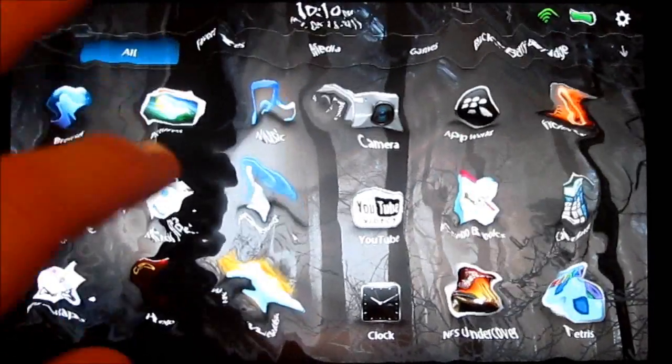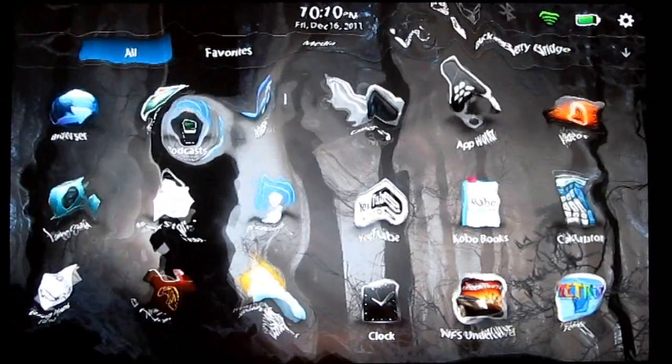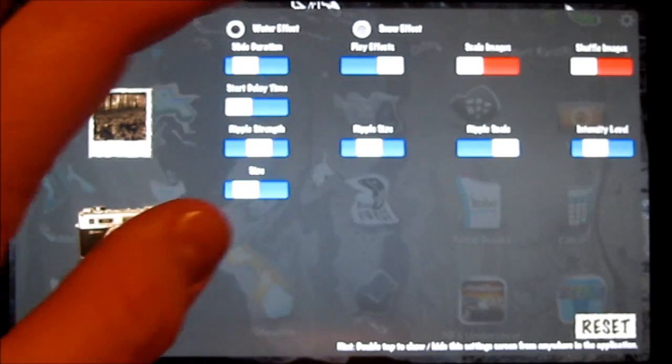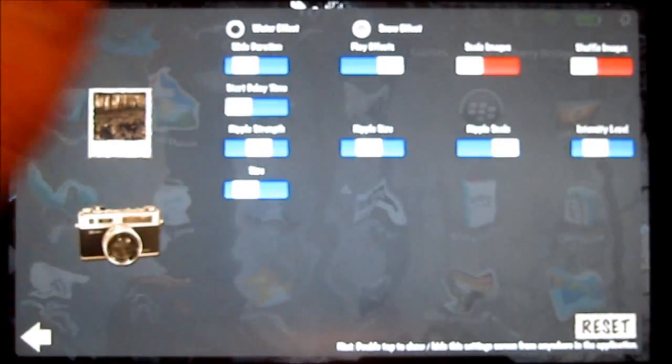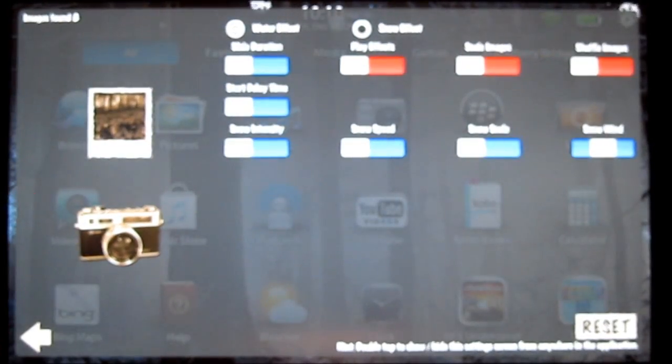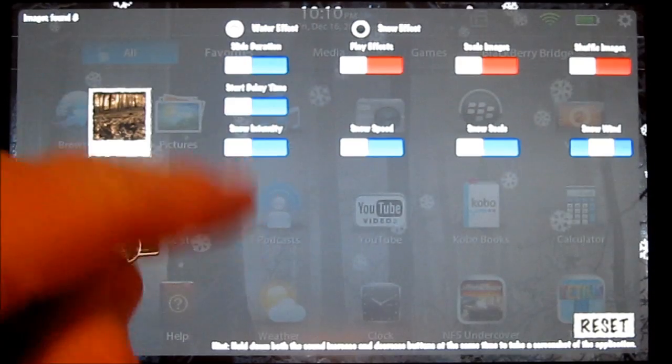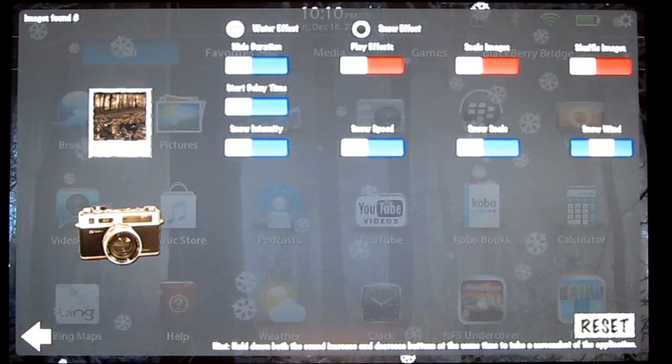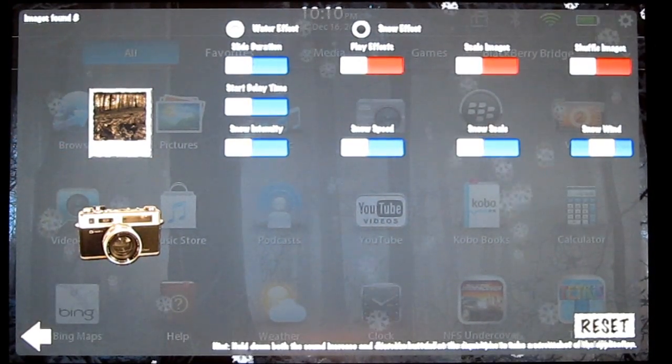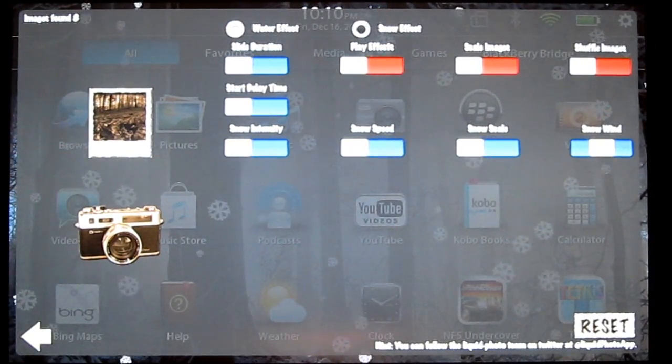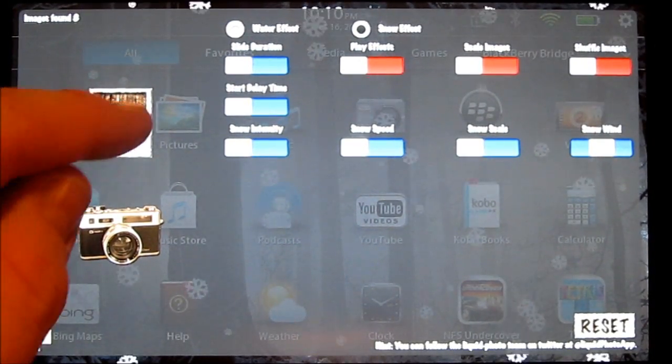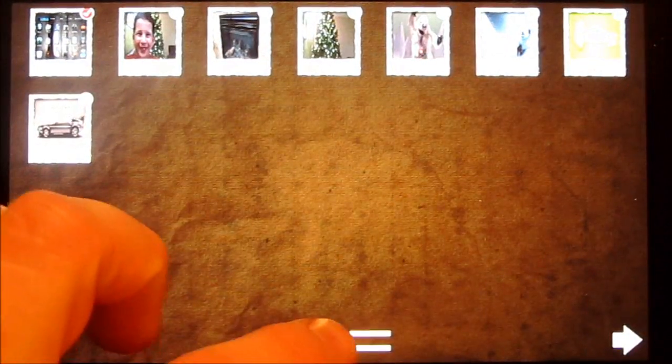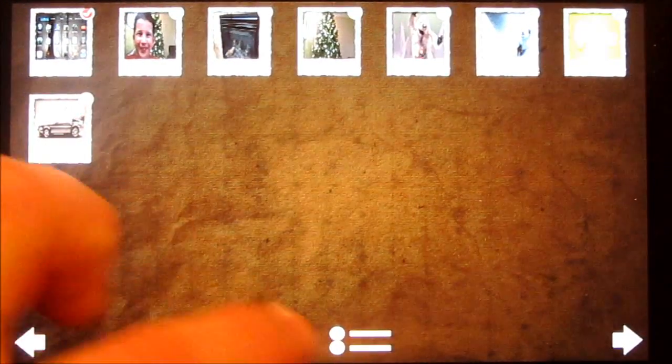It's all up to personal preference—you just play with it. I'll show you the snow effect as well. You can adjust the intensity, snow speed, and snow scale. Let me show you what it looks like as a slideshow.